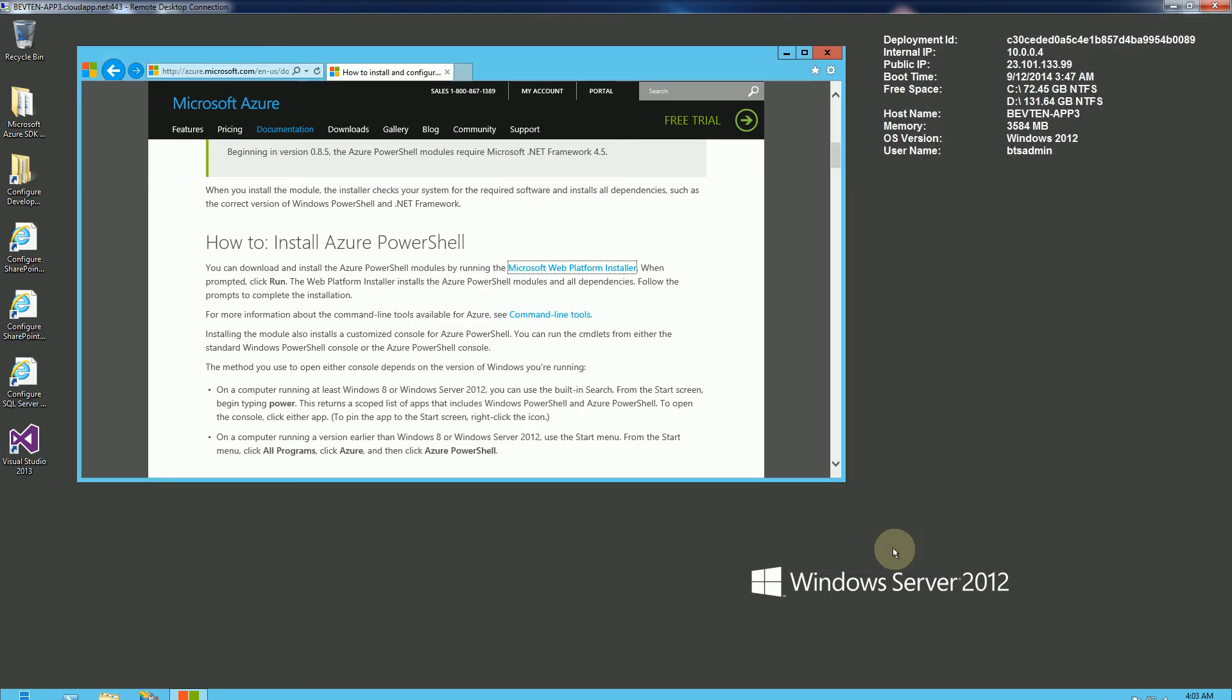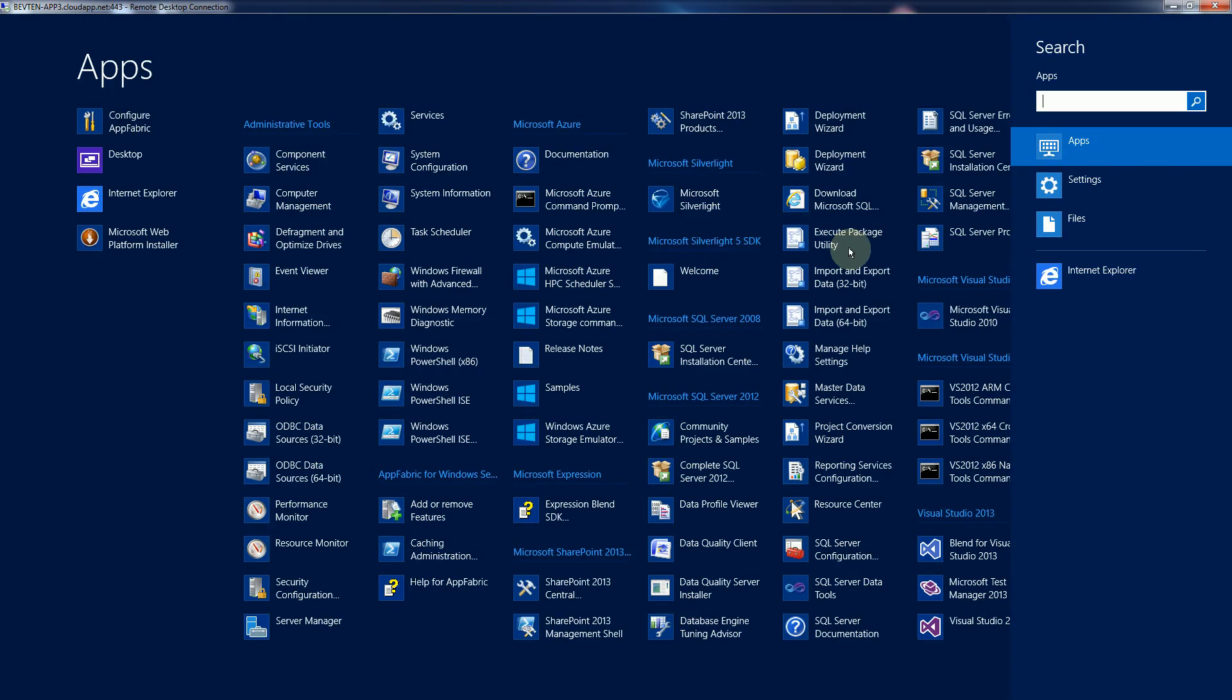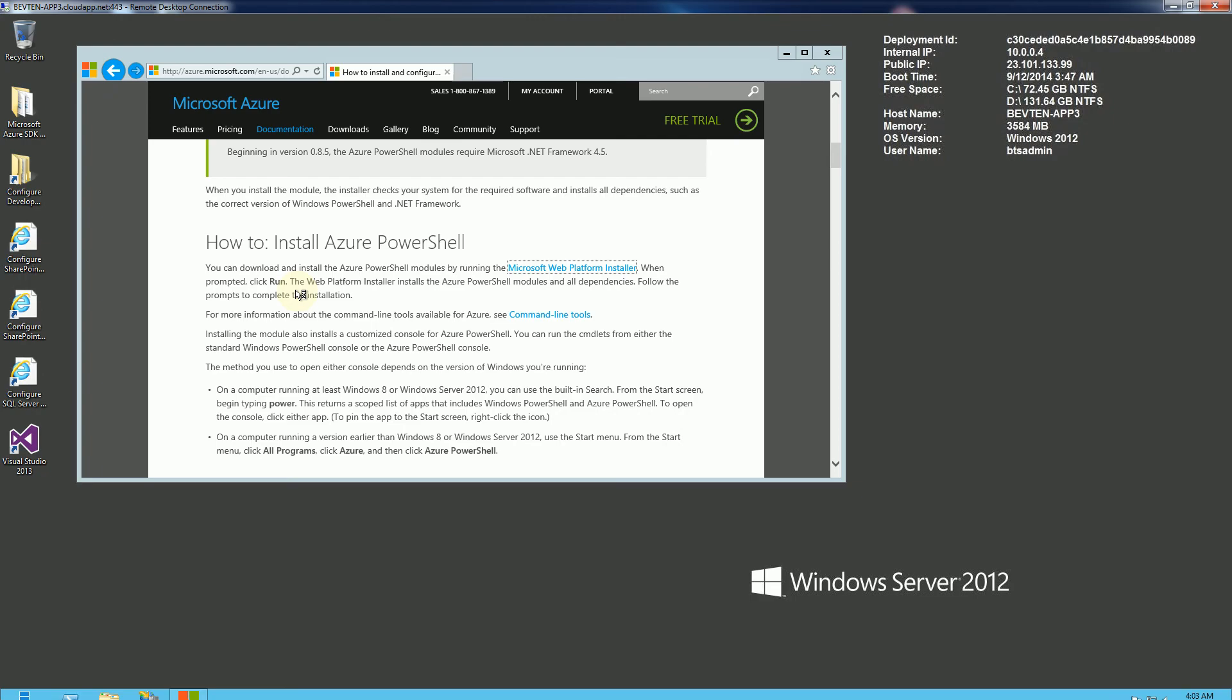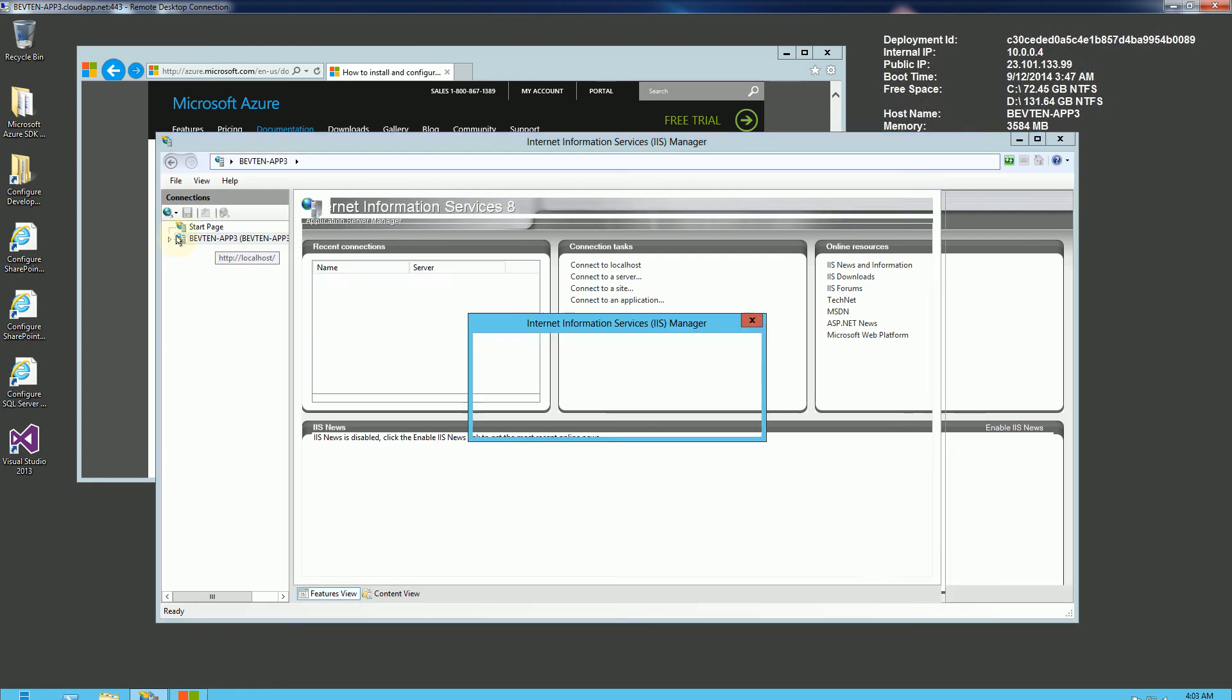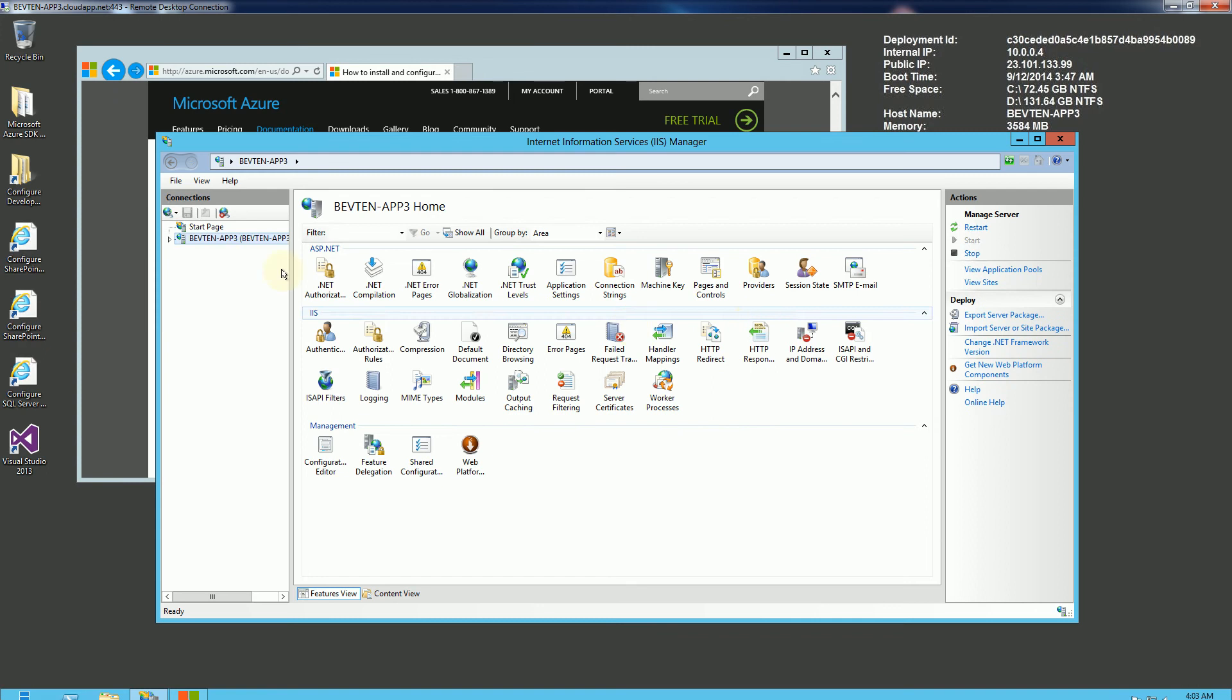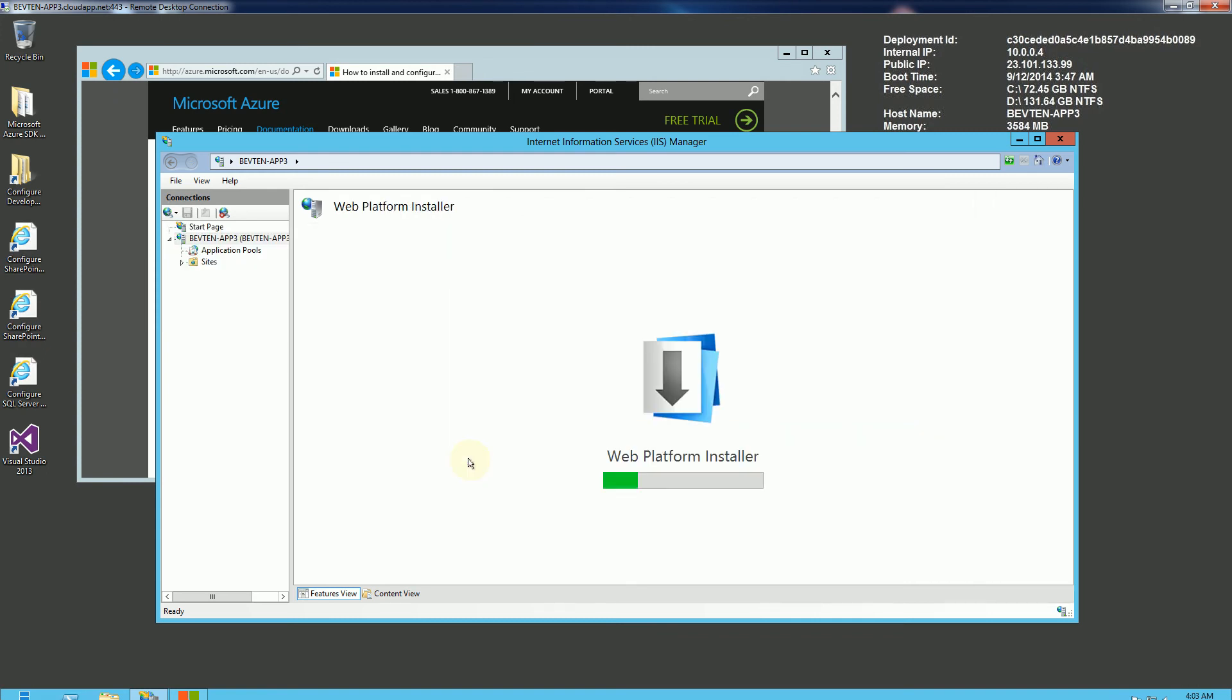I'm going to exit here. I'm going to show you the other way of getting this, which is going to search here and choosing Internet Information Services Manager, and highlighting the server. And here there's the platform installer. Just double click on that.